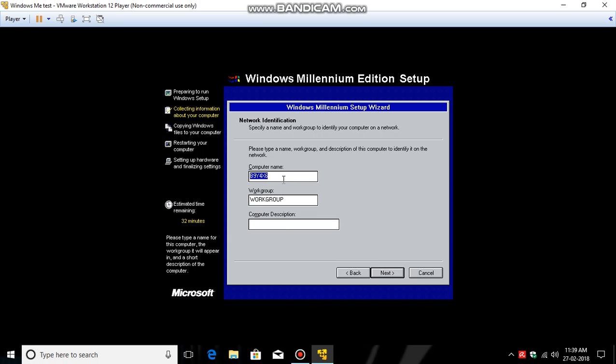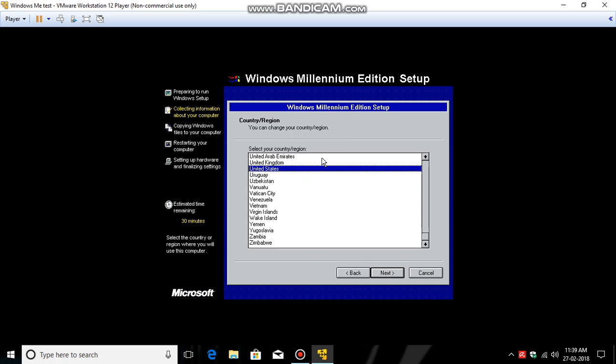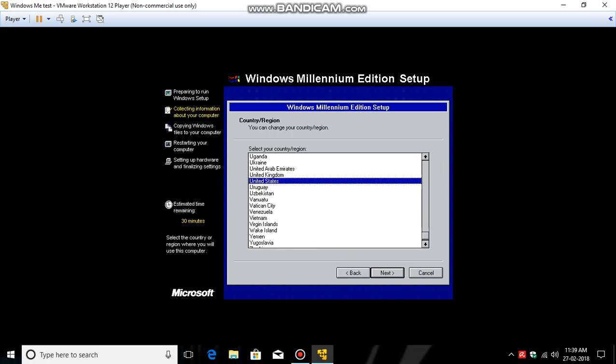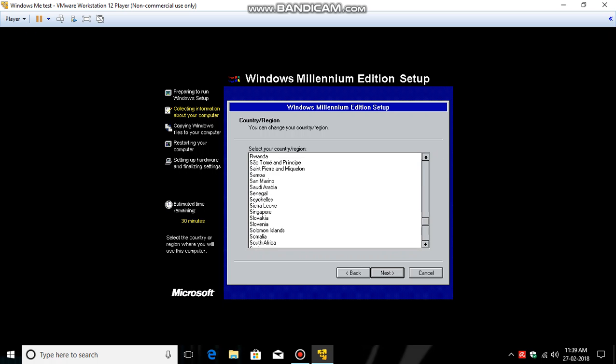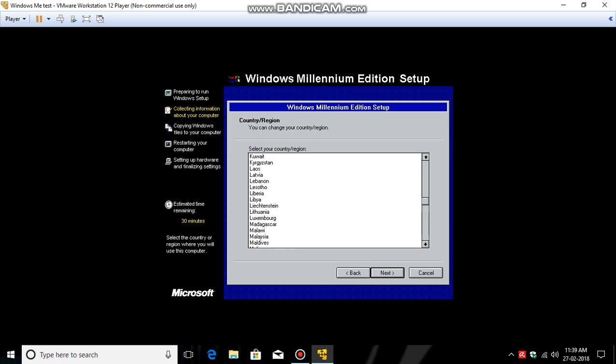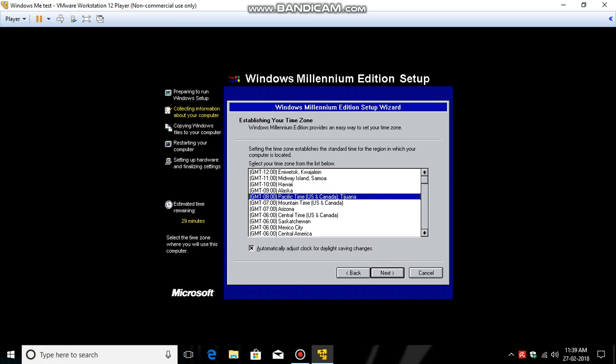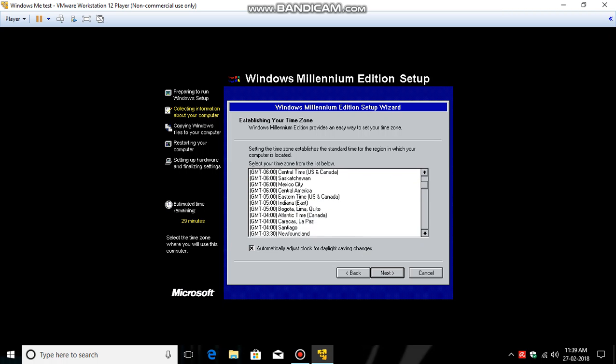If you want to change your computer name, just press Backspace key and enter your computer name. So I'm going to enter here. It's not necessary to fill the computer description. So click Next. Click your country or region, so I want to select India. Click Next, select your time zone.